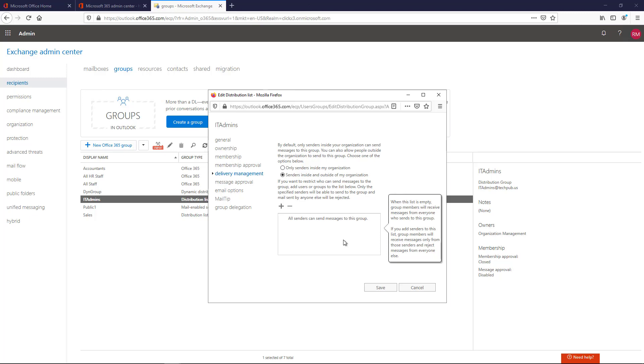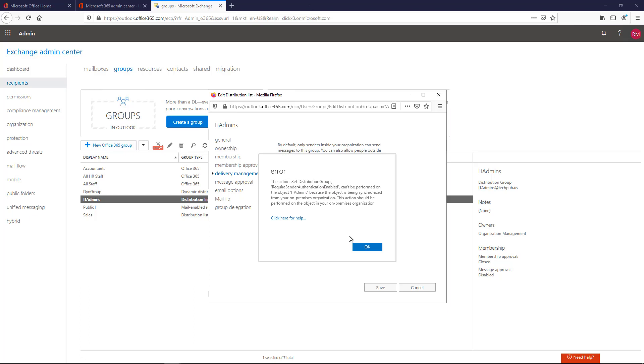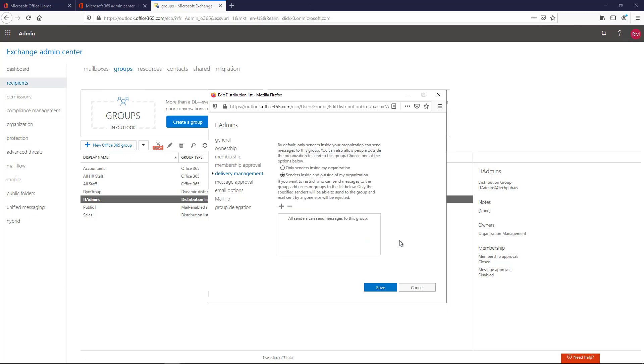Now once again, I'm in Office 365 in a hybrid situation. So when I click Save, I'm going to get an error message. But if you're in the Exchange on-premises admin center, then this will go right through.